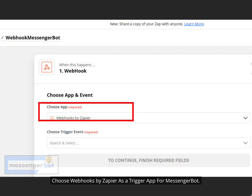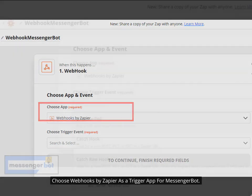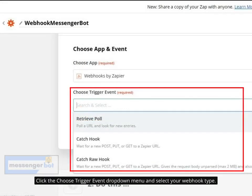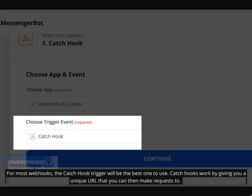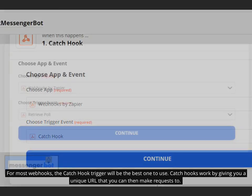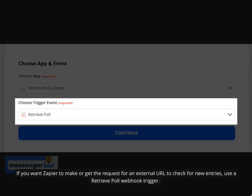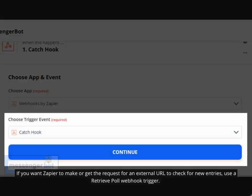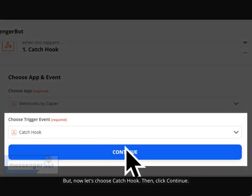Choose Webhooks by Zapier as a trigger app for Messenger Bot. Click the Choose Trigger Event drop-down menu and select your webhook type. For most webhooks, the Catchhook trigger will be the best one to use. Catchhooks work by giving you a unique URL that you can then make requests to. If you want Zapier to make or get the request for an external URL to check new entries, use a RetrievePole Webhook trigger. Now let's choose Catchhook, then click Continue.